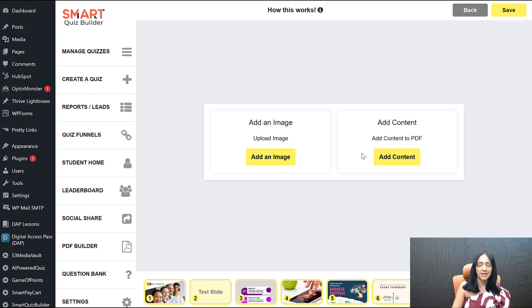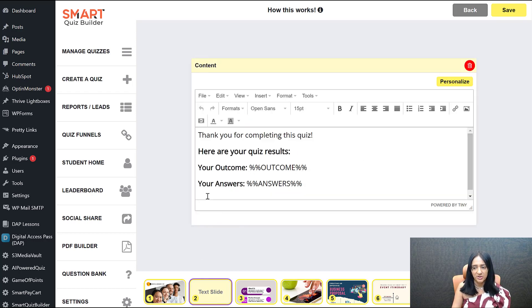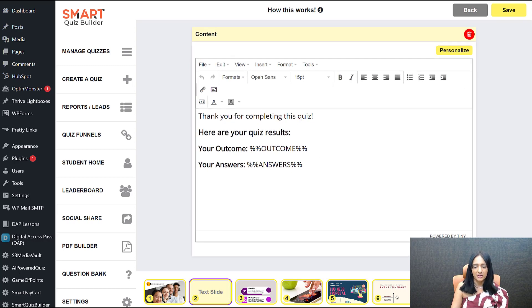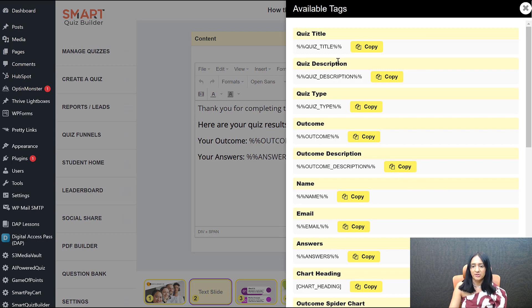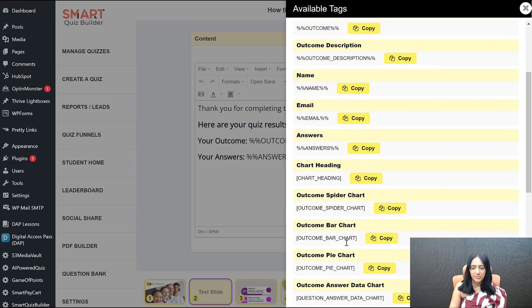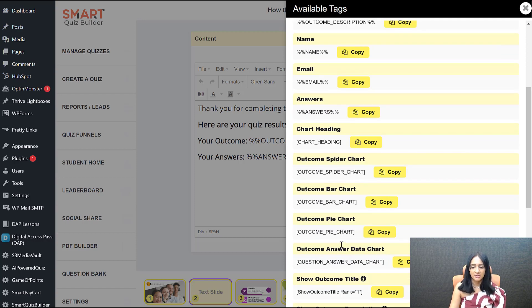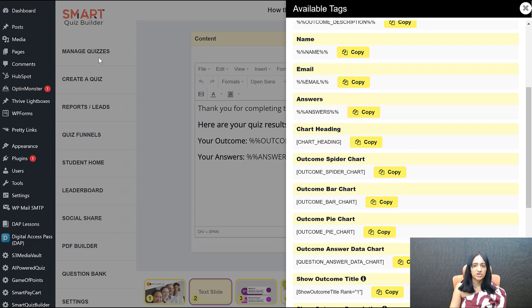Each slide can be whatever you want — click the plus icon to add a text slide or image slide. For a text slide, you can fully personalize the content. For example: 'Thanks for completing the quiz. Here are your quiz results, your outcome, and your answers.' You can show rank, score, and all kinds of personalization. All the personalization tags we support are accessible by clicking the tags button — including bar chart, pie chart, and spider chart options.